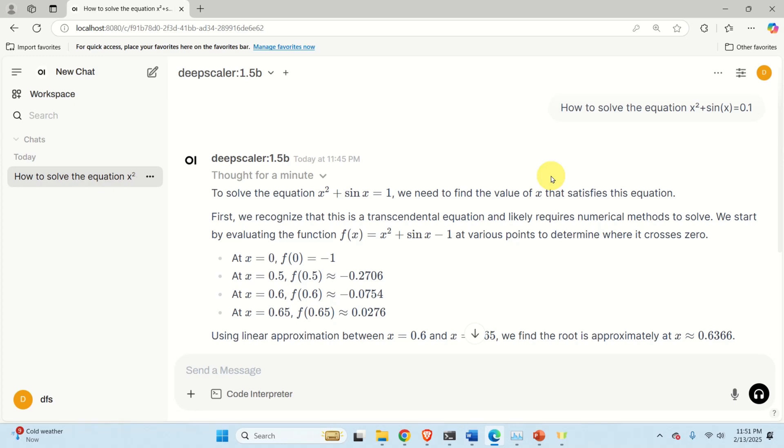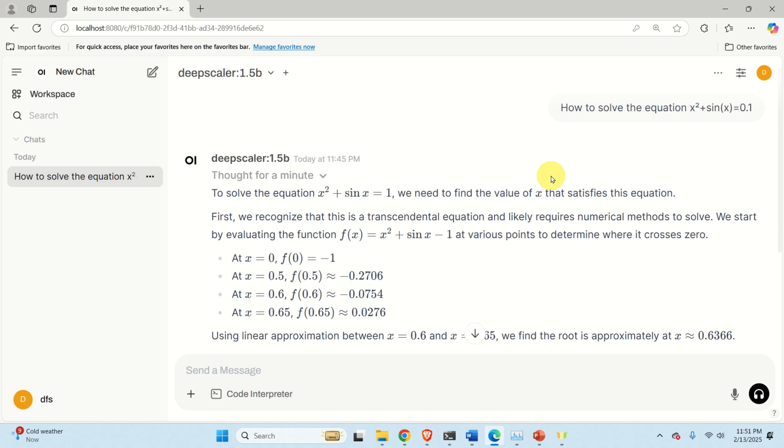Hello friends, subscribers and new viewers of this channel, and welcome to Machine Learning and Large Language Model Tutorials. We are continuing the series of tutorials on how to install and run locally large language models. In this video tutorial we will cover one very important and very useful small model called DeepScaler R1 with 1.5 billion parameters.